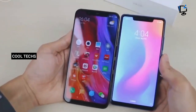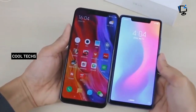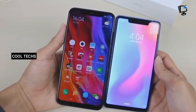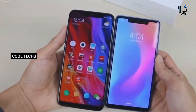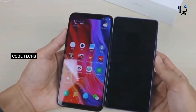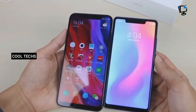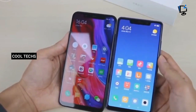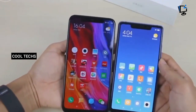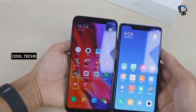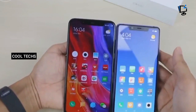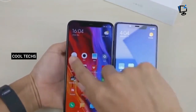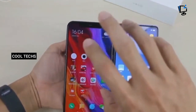When it comes to choosing the best between the devices, the Xiaomi Mi 8 SE is the best value for money. If you have any questions, please comment below. I'll be back with another video — until then, take care, thanks for watching, and don't forget to subscribe.